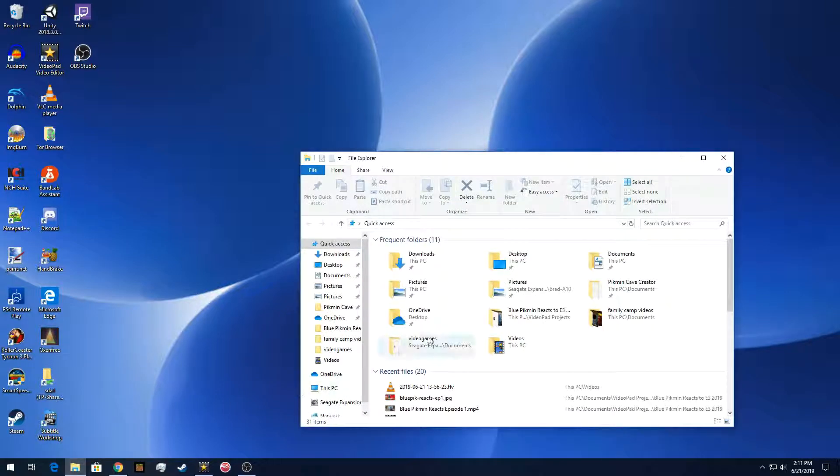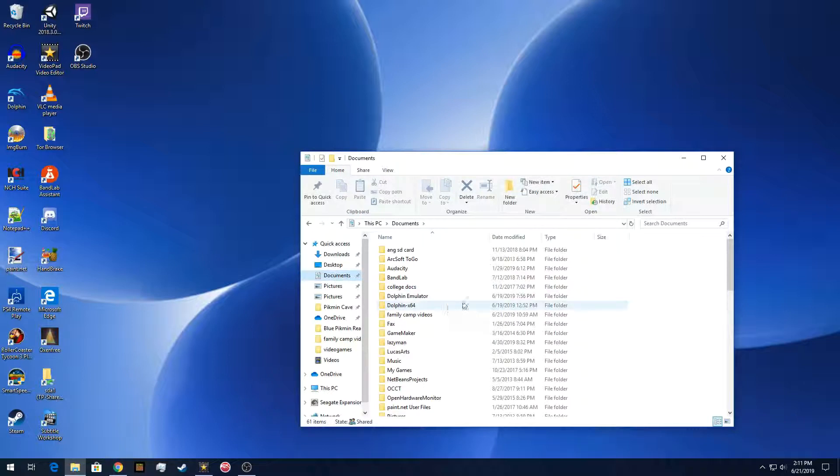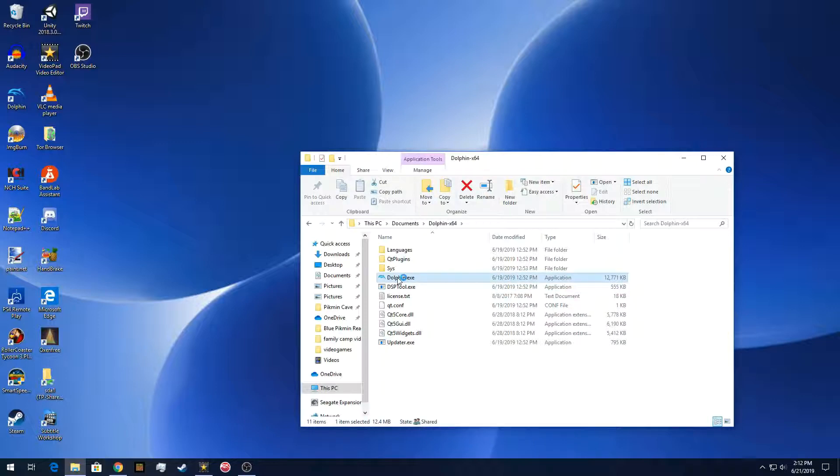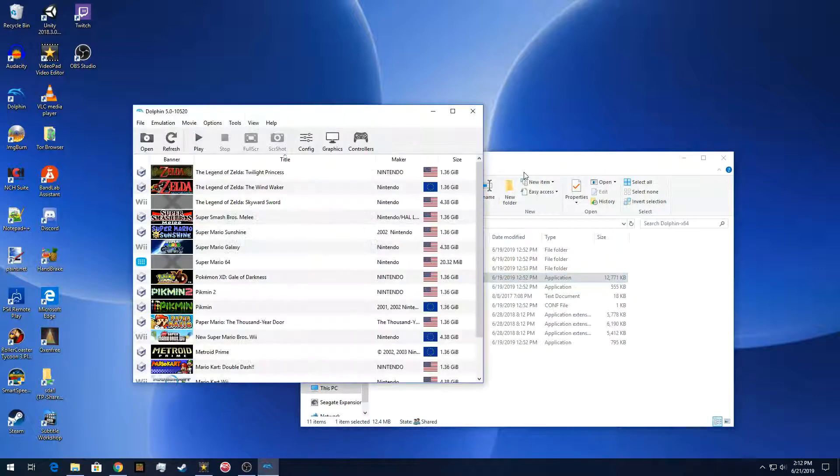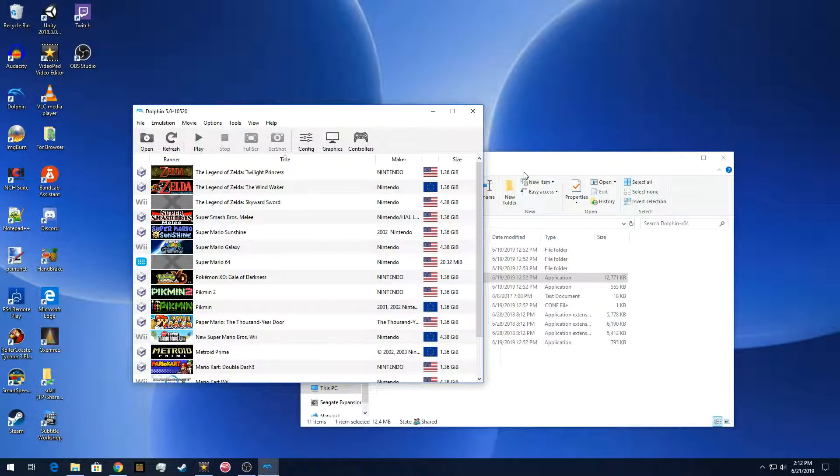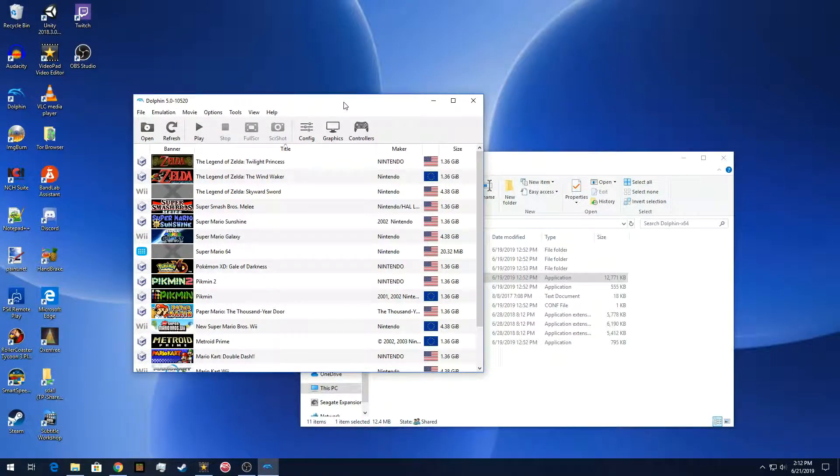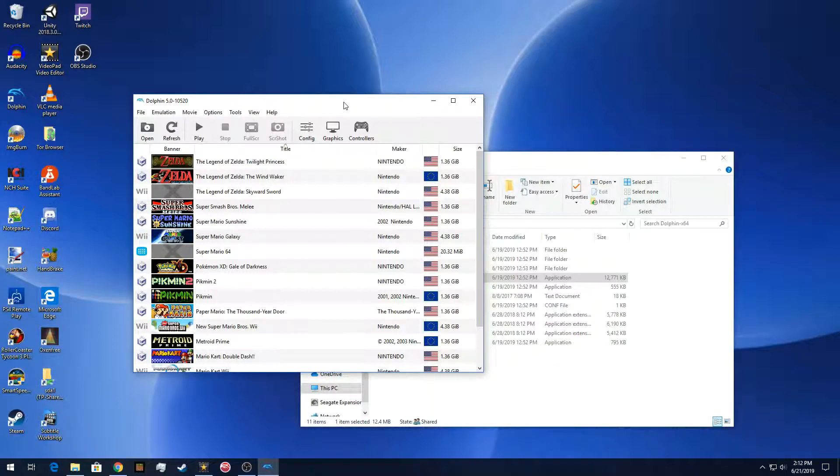So if you followed our introduction tutorial, we saved the Dolphin emulator under Dolphin-X64, and that's the only tool that you'll need for this particular tutorial. You just need Dolphin, and you'll need a paint program to change that.